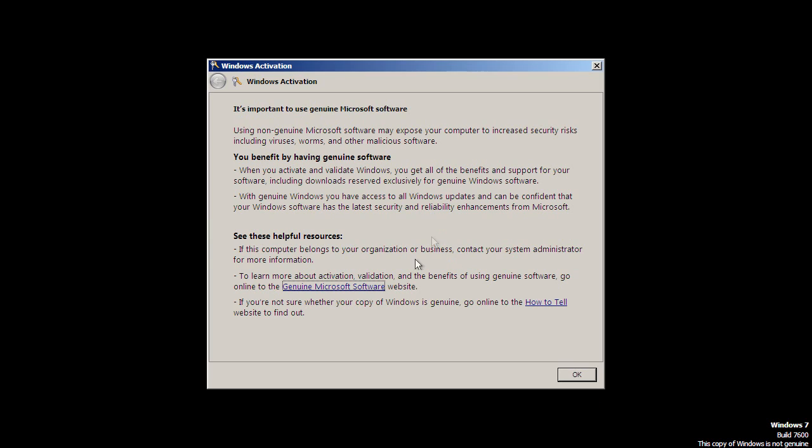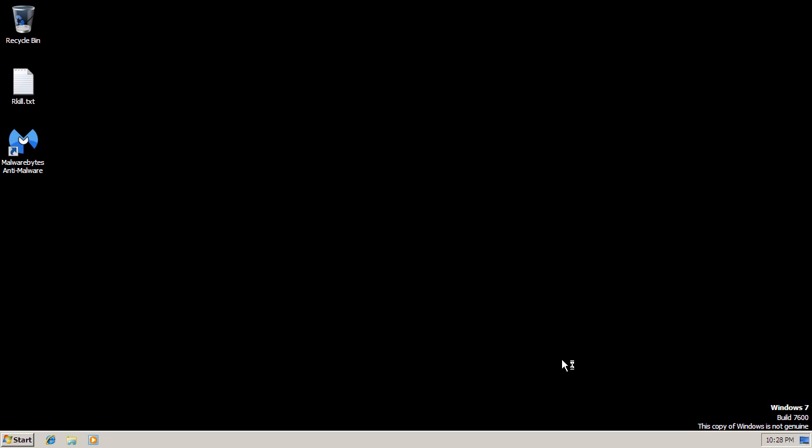Never mind the activation thing. But what matters is we are back to the desktop and that Trojan, or that ransomware, is gone. So thank you very much for watching. Bye.